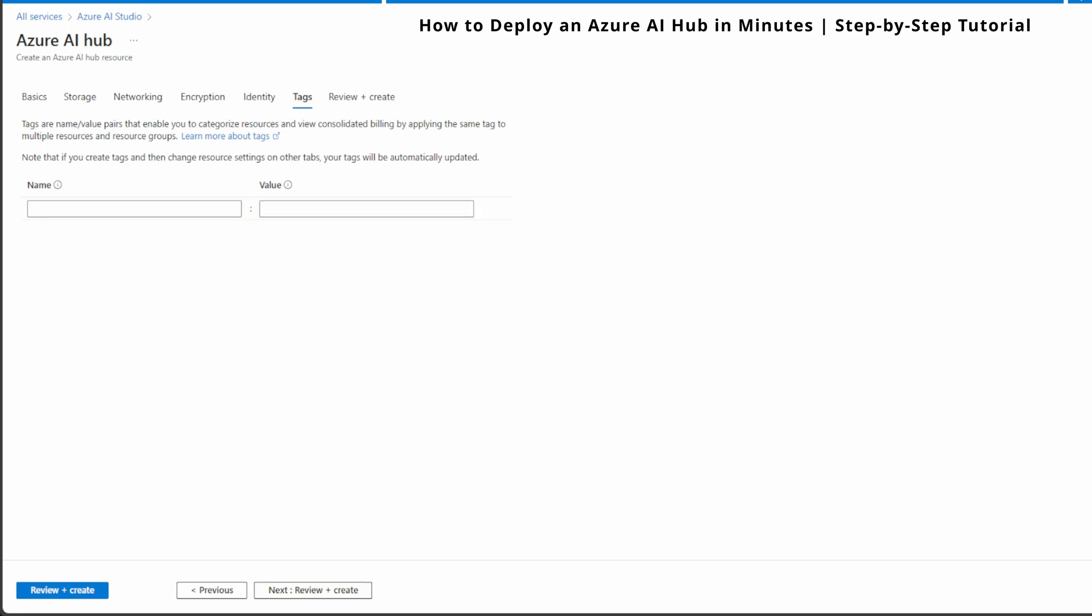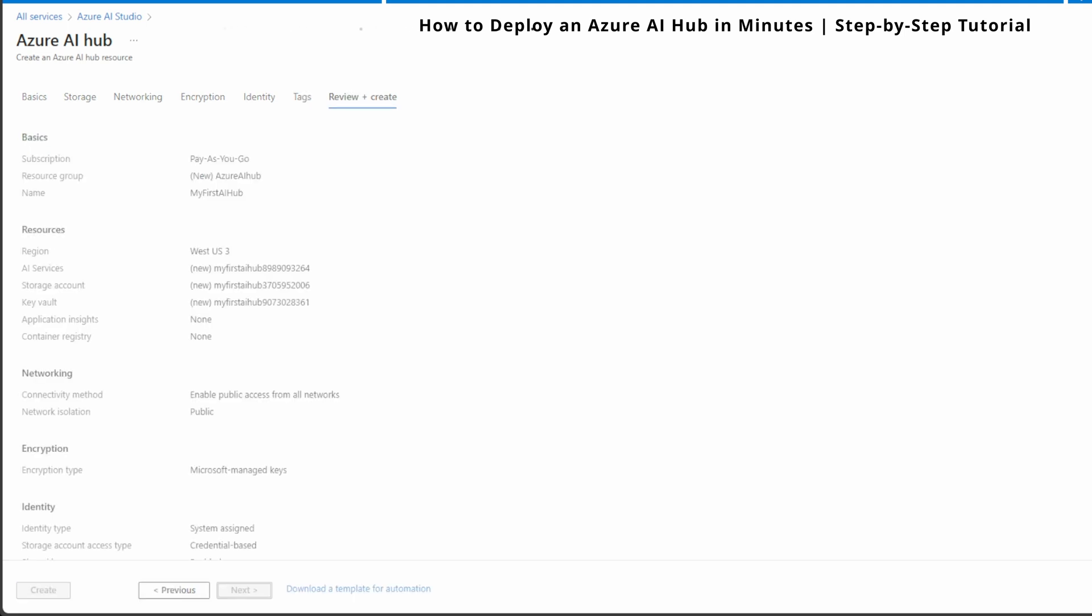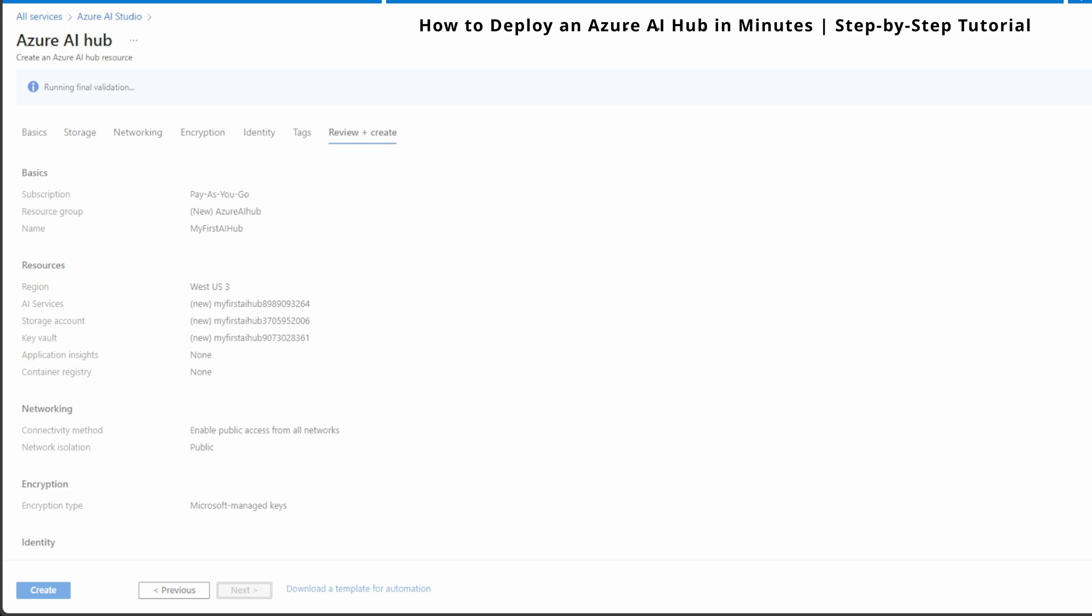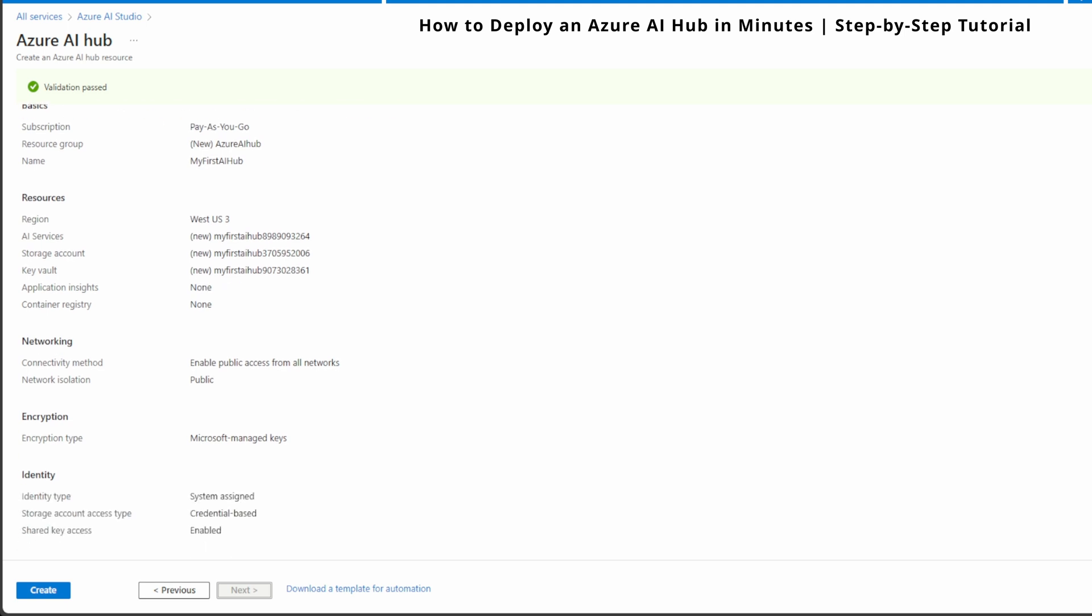Now that we have gone through the major settings, it's time to review everything before creating our AI Hub. We can see the basic subscription PICU Go, resource group, the new name, and region West US 3, AI services, storage account and Key Vault, application insights, container registry. Everything's kept default, networking I use public. In encryption, I use Microsoft managed keys, identity system assigned, storage account access type is credential based, shared key access enabled. Click review and create at the bottom to see the summary of all your settings. If everything looks good, you can hit create to deploy the hub. I'm going to hit create.